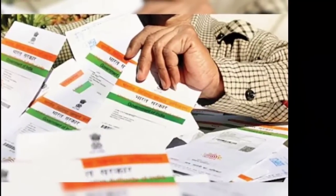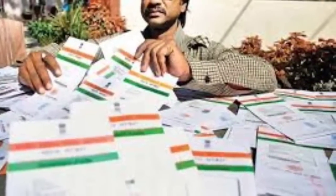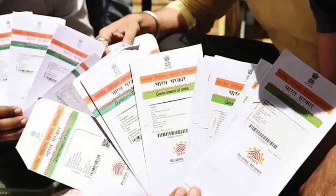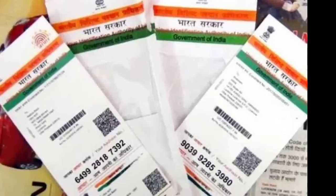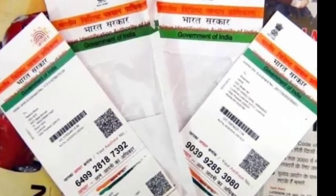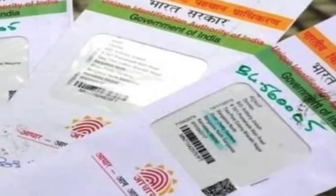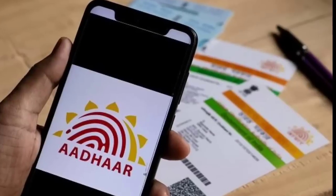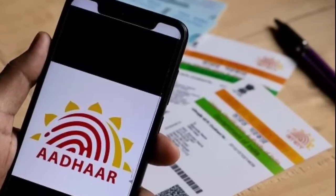If you want to update your Aadhaar card, you can update your demographic details and you can update your biometric details. If you don't want to update your biometric details, you can check your date of birth, and you can see how to update your date of birth online.